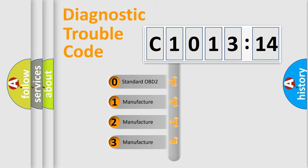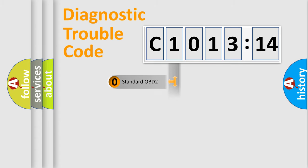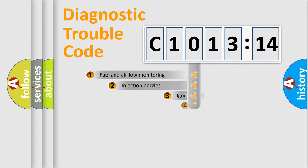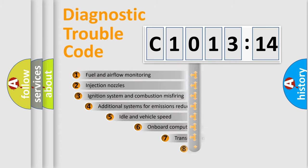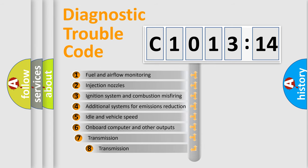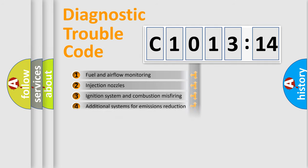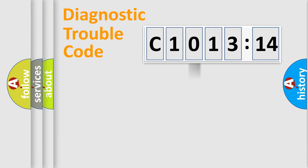If the second character is expressed as zero, it is a standardized error. In the case of numbers 1, 2, or 3, it is a manufacturer-specific error. The third character specifies a subset of errors.